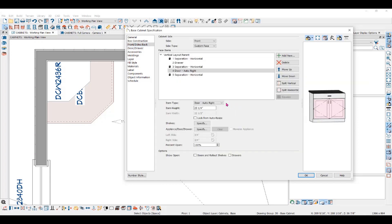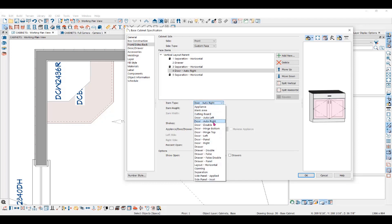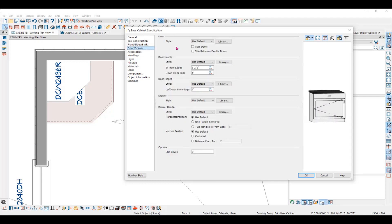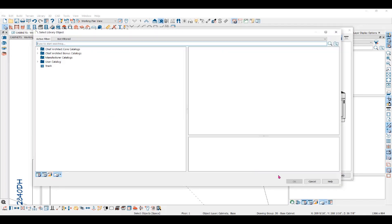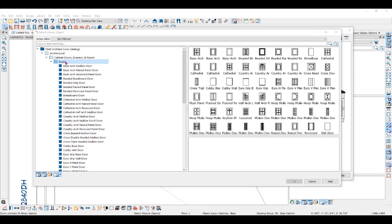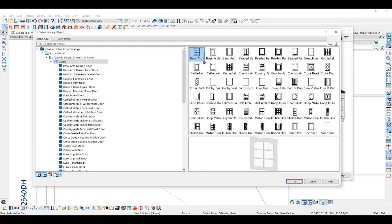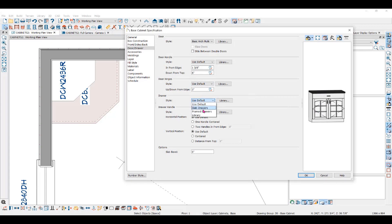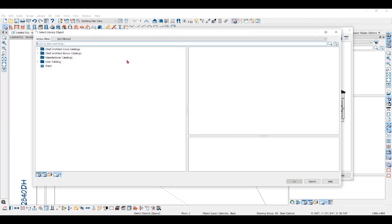If you want a wide single door, go back to the front, sides, and back panel and change it to door right or door left. Under the door drawer panel, you can choose different door styles — slab or framed — or choose a different door style from the library. We'll go into the Chief Architect Core catalogs under Architectural, under Cabinet Doors and Drawers, into the Doors folder. I'll select this basic arch door. When you click OK, you can see the update in the preview pane. The same goes for drawers — you can select the slab or frame style or go into the library.